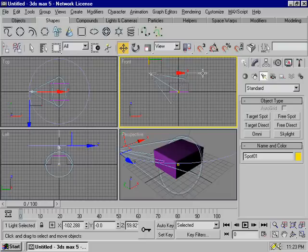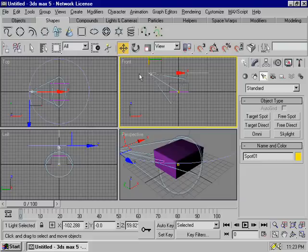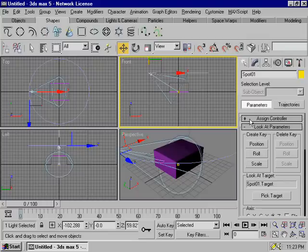If you want to select the target spot, if you want to animate the object, you can animate the object.